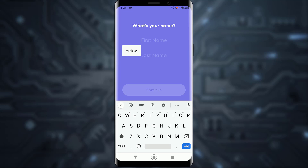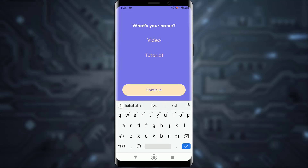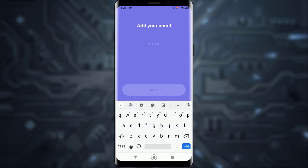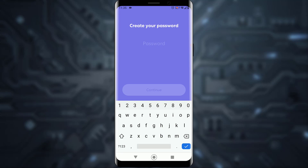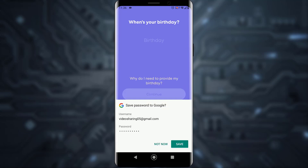Next, enter your first name and last name and tap Continue. Then enter your email address and tap Continue. After that, you'll be prompted to create a password — go ahead and do that, then tap Continue.